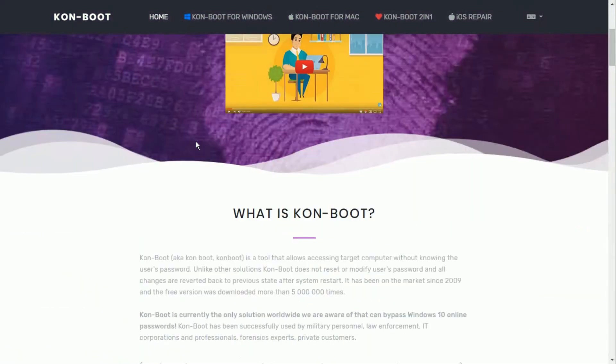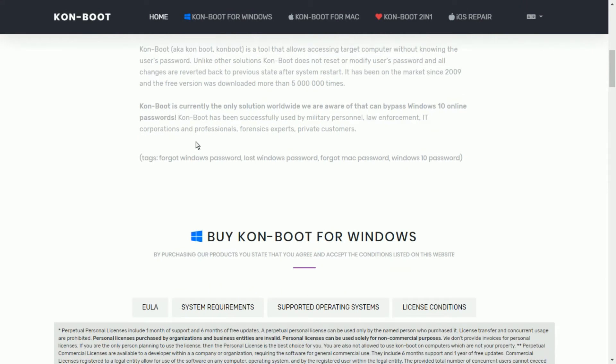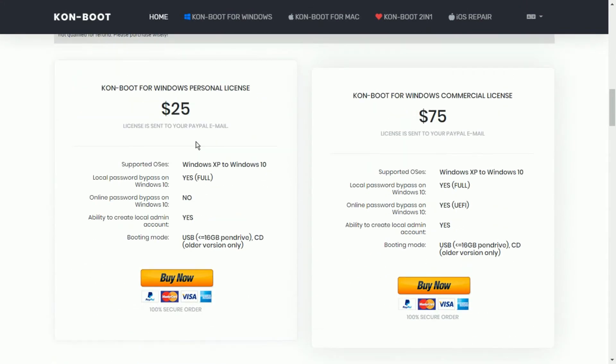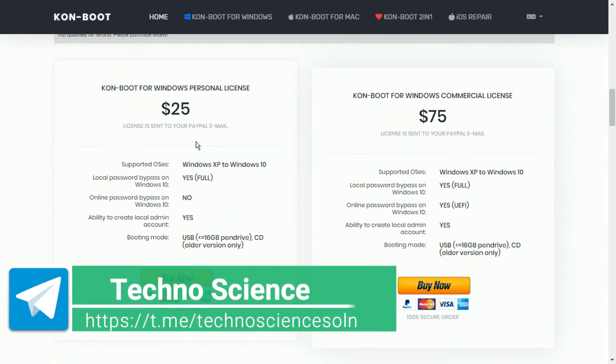You can purchase this tool from their official site, link is in my description box. Otherwise, join me on my telegram channel.